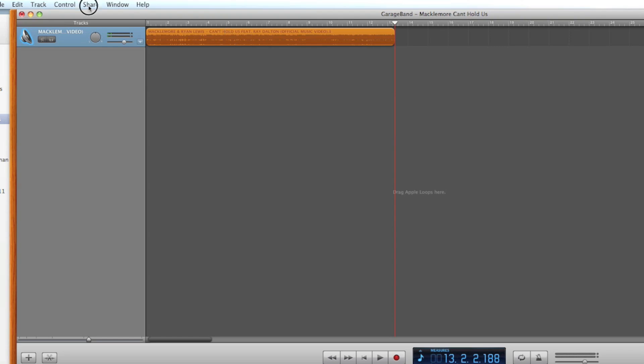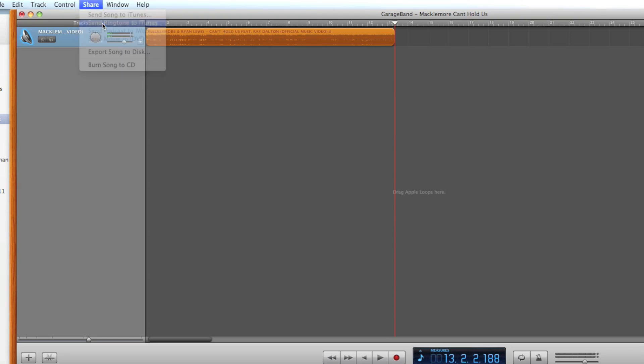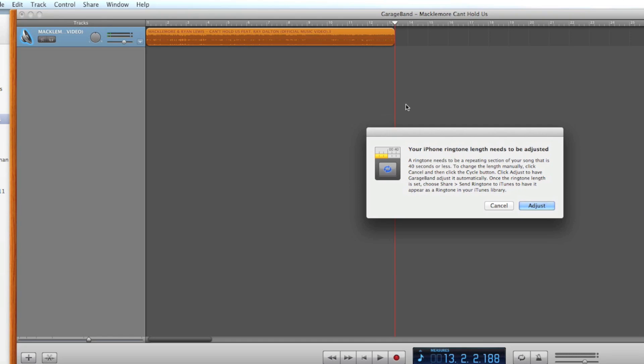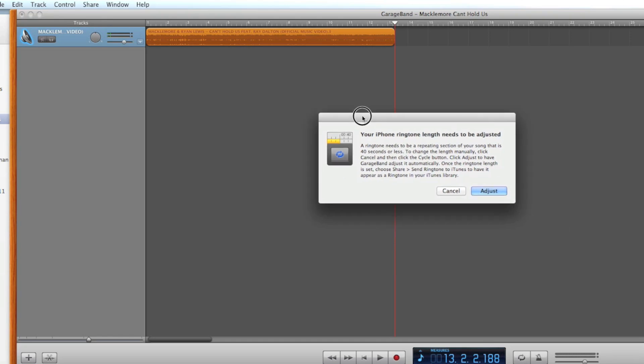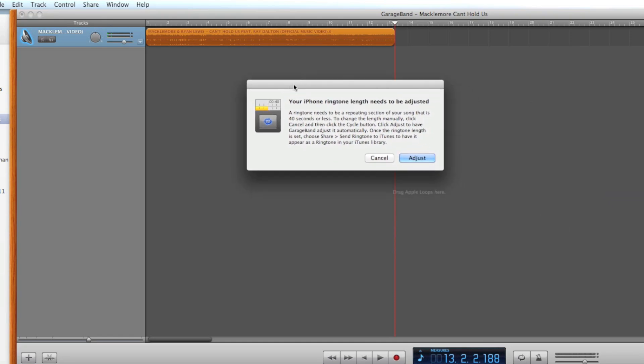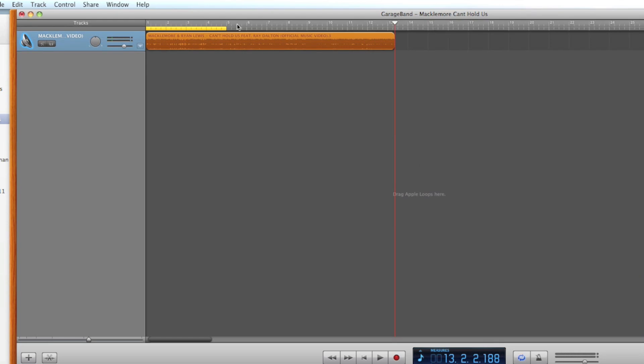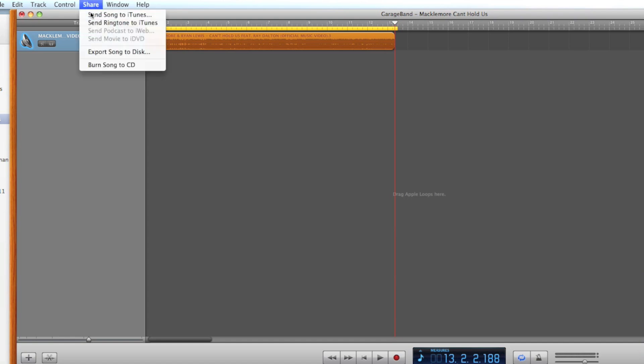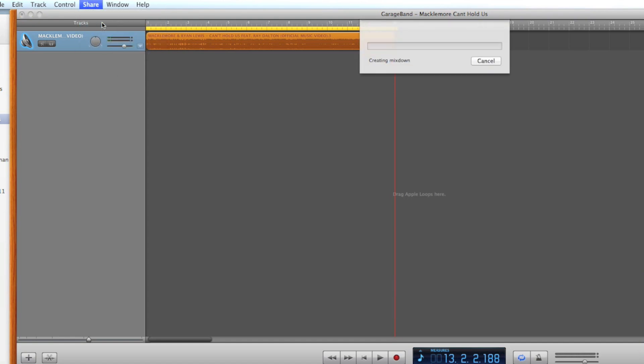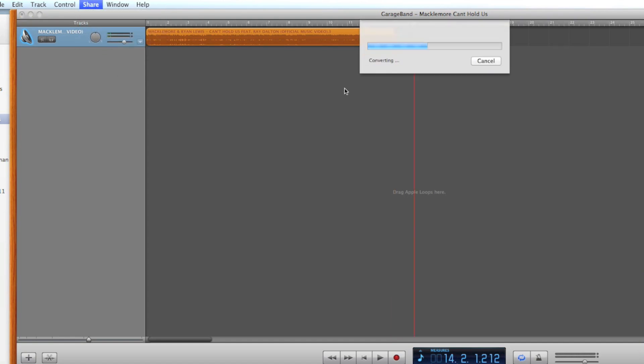Now we need to transfer this into iTunes. So what we need to do is go up to Share, Send Ringtone to iTunes. It'll come up with this message here. Just click Adjust and move that there to the end of the clip, and then do the same thing again. Send to Ringtones and it will now open up into iTunes.